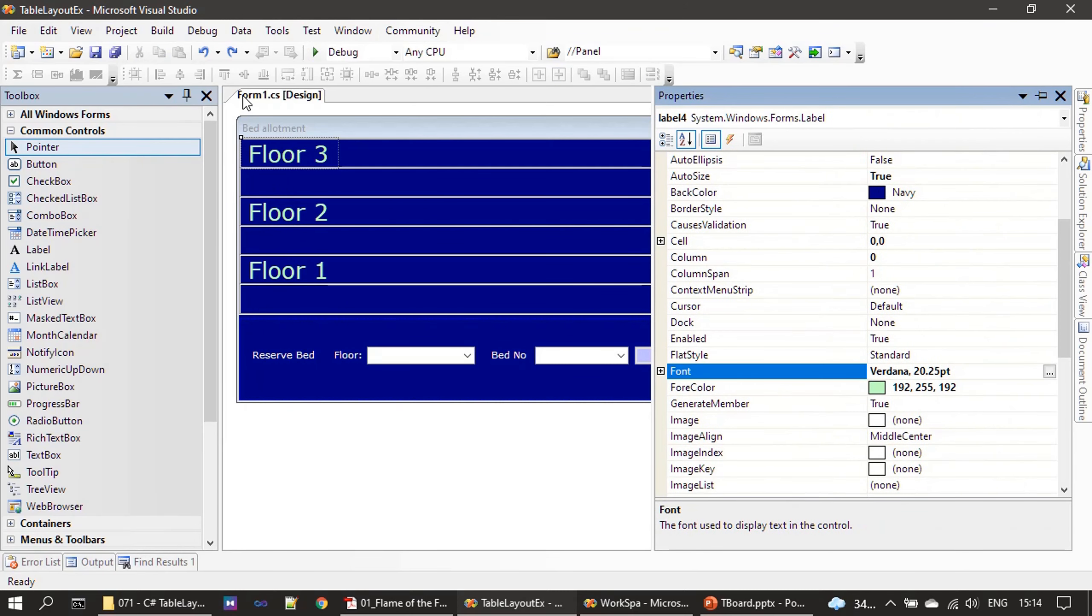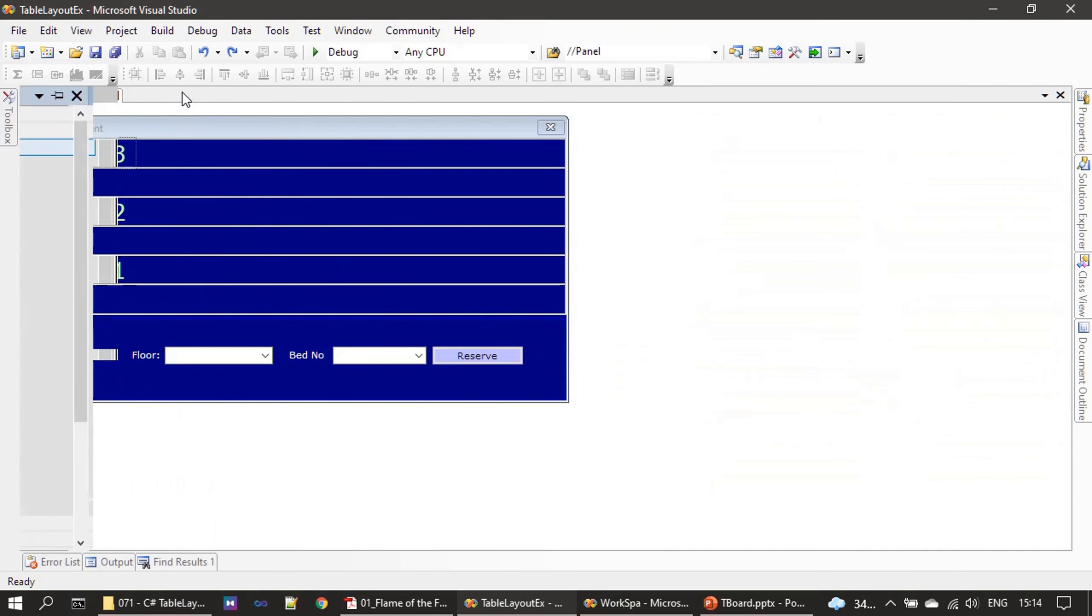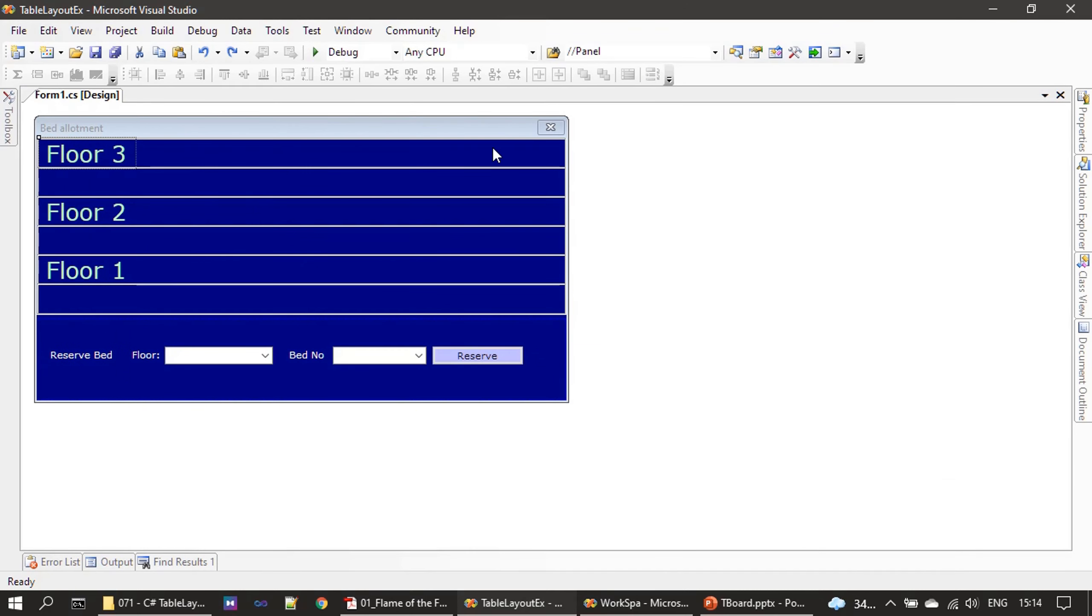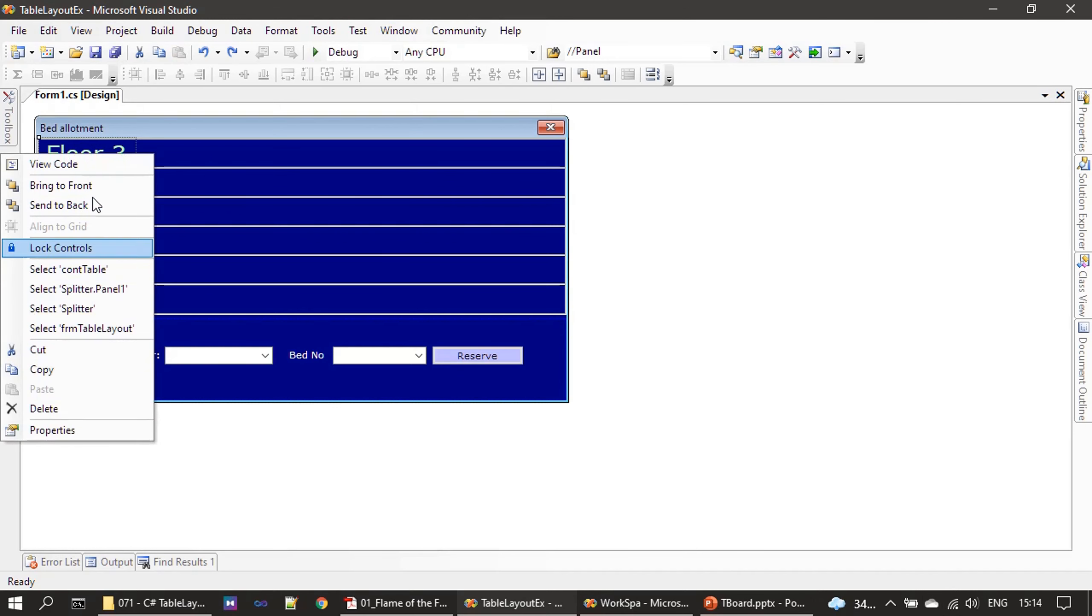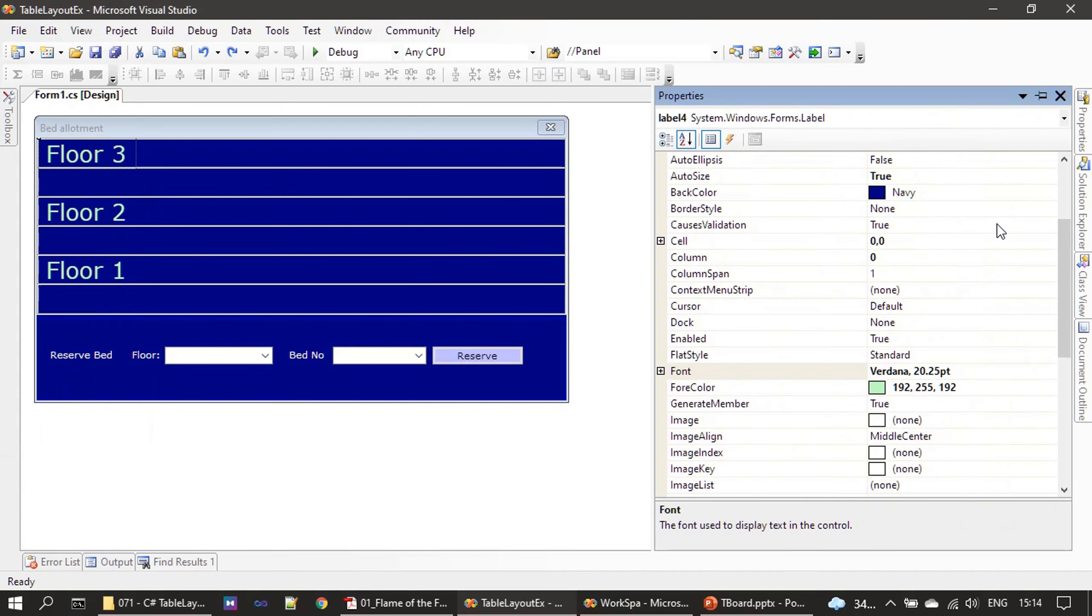So we will increase the font so that it will hide that line. Properties.